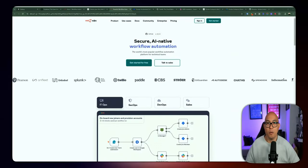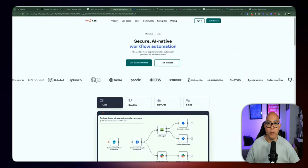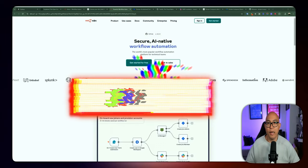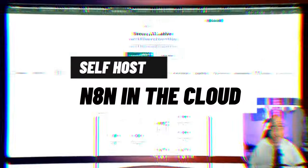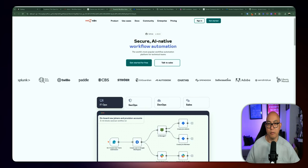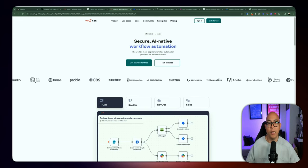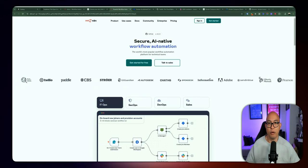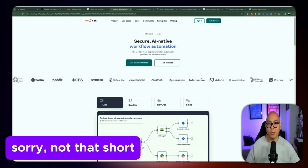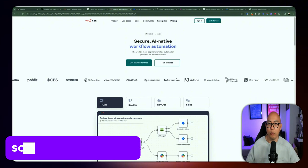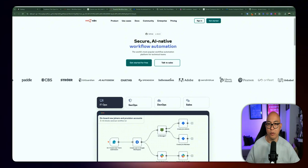Hello YouTube friends, Dennis here. Welcome back to another video. Today we're diving into a really cool tool called n8n. So if you ever wanted to automate your workflows without coding too much, then this is definitely something you want to check out. Some of you have been asking for shorter videos, something digestible that you can implement right away, and that's exactly what we're going to be doing today.